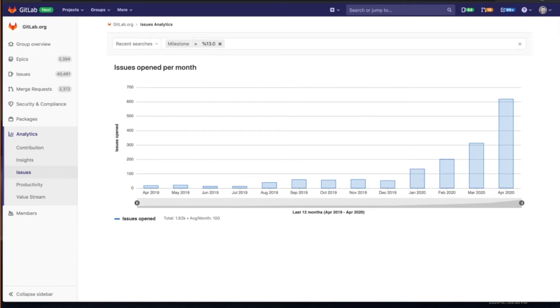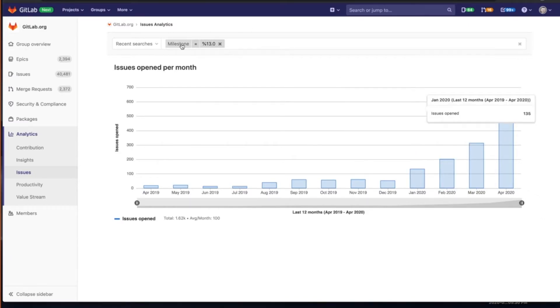Issue analytics is just a bar graph which is going to illustrate the number of issues created in specific time frames.